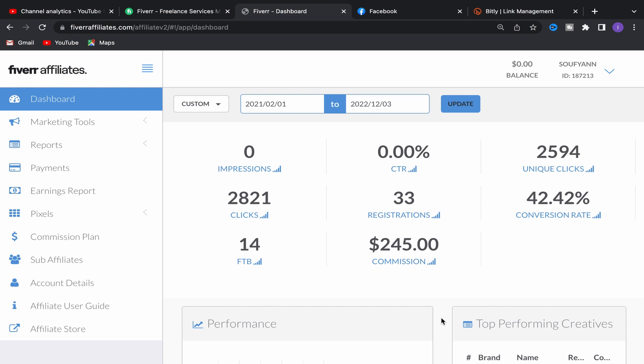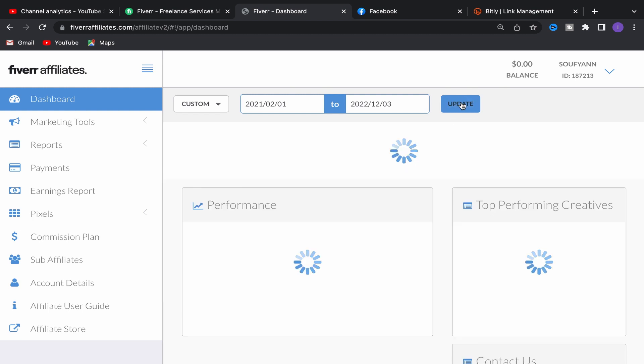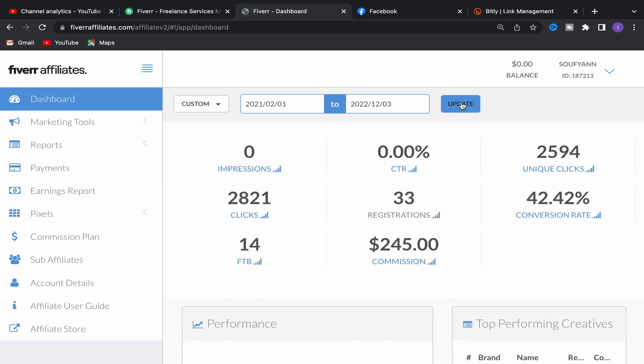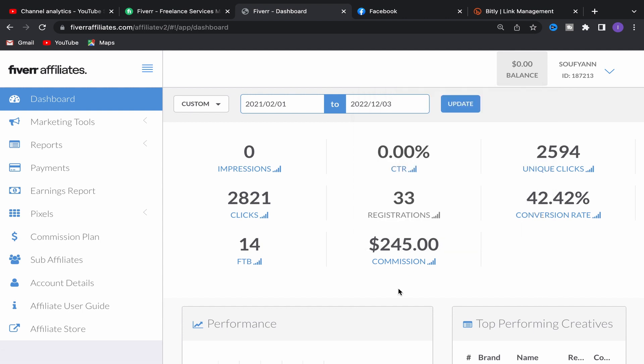In this video I will show you how to promote Fiverr affiliate links on Facebook and I will share with you a new Fiverr affiliate service that you can promote on Facebook to start making money using free traffic. As you can see here I made $245 — I will update this page — and as you can see it's paid and I received this money on my PayPal account.